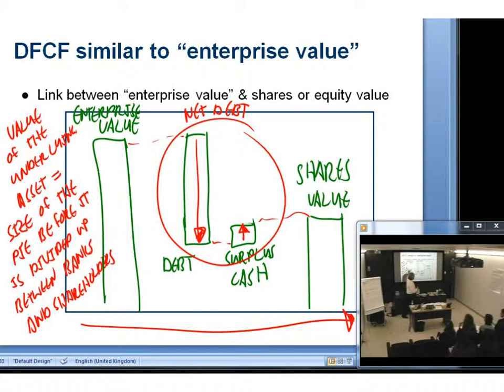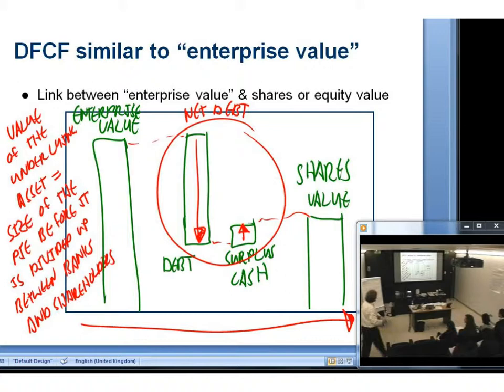Let me keep it very simple. By the way, there is an exam question on this one. Enterprise value would normally include a few more liabilities. Going from left to right, a banker might come up with the enterprise value and subtract not only net debt but a few other liabilities — things that look a bit like debt.